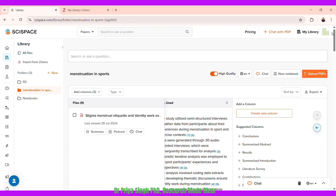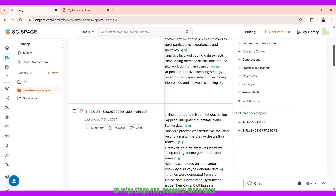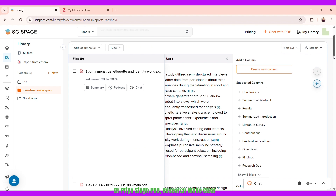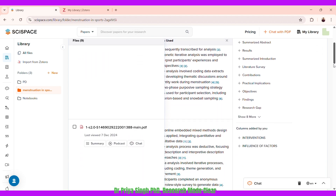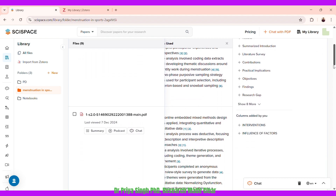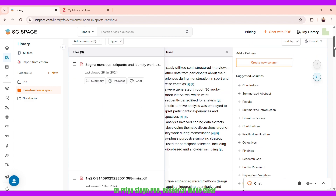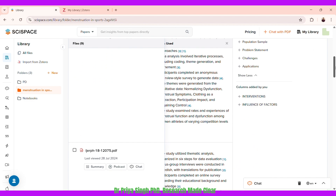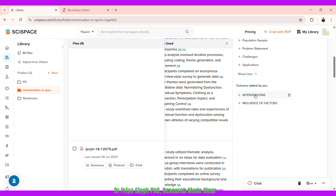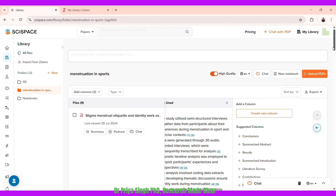You can keep adding papers and even add columns for things not listed by default. There's already a comprehensive list, but you can add your own — for example, I previously added columns for interventions and influencing factors. You can similarly create your own custom columns.